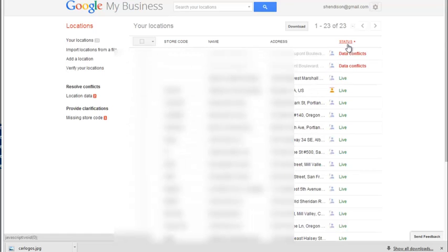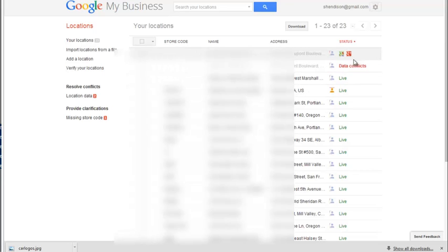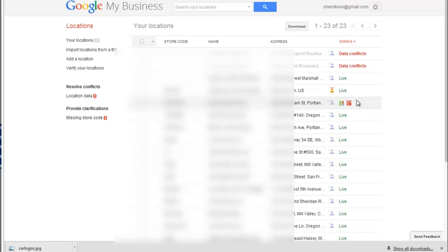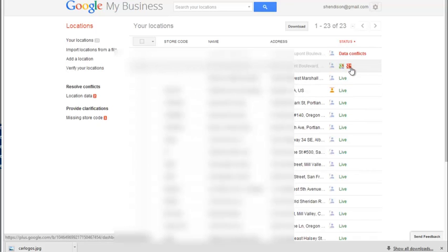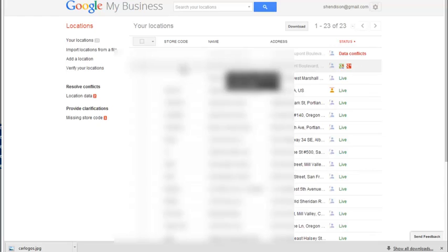You can click by status. The potential options here, I've only seen data conflict or live. I had one item change to pending after I fixed the data conflict. It changed for pending for a very brief time and was back in live status immediately.